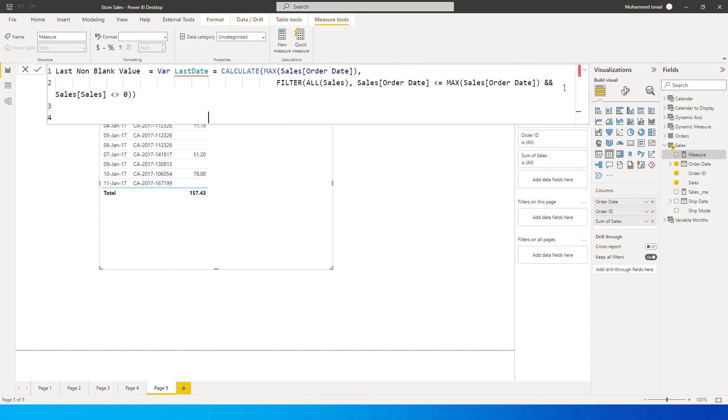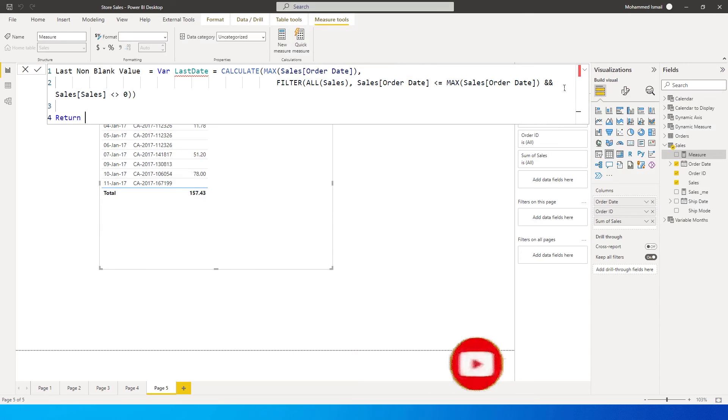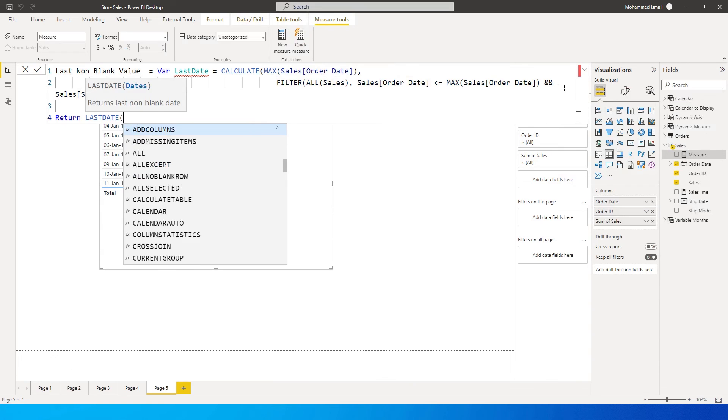And let's go to the next line. So if you know the DAX for the measure where we've used the variable, so the next thing that we need to enter here is return. So when I say return, let's type in last date and press enter.